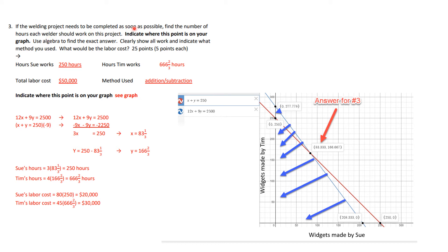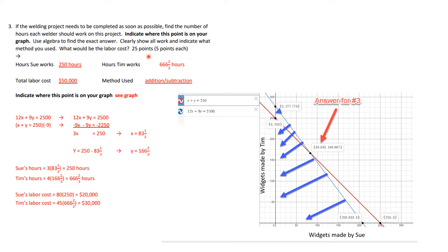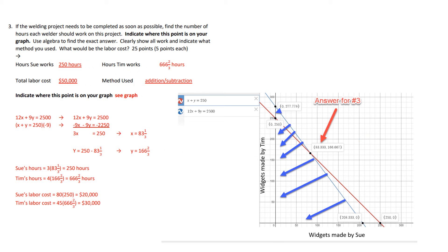Okay, number three, if the welding project needs to be completed as soon as possible, find the number of hours each welder should work on the project. And then you're also supposed to say, what is the labor cost, and indicate this on your graph. So you see, and you indicate the method you use. So you see, there were five things were asked for. 1, 2, 3, 4, and 5, indicating the answer on your graph. So that is five points each for 25 points.